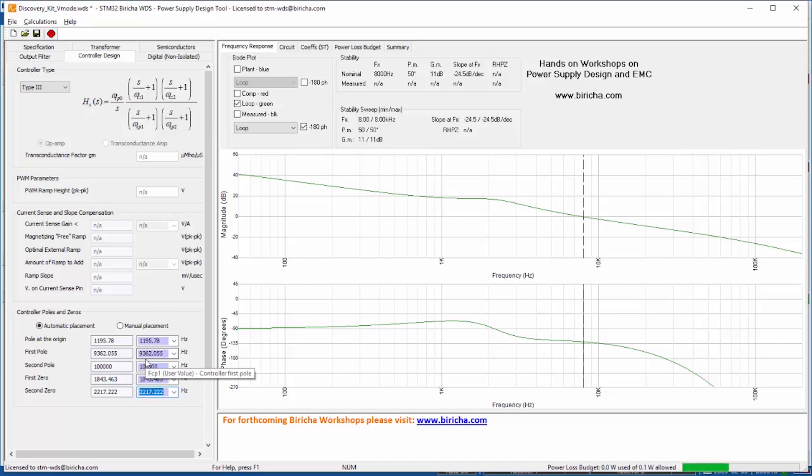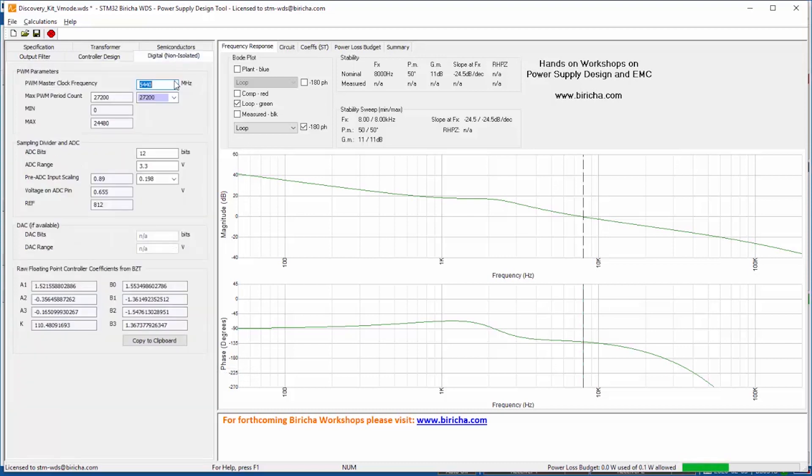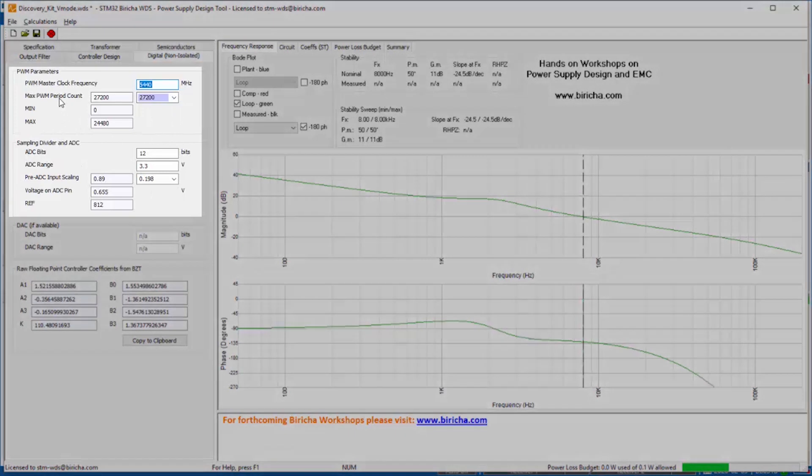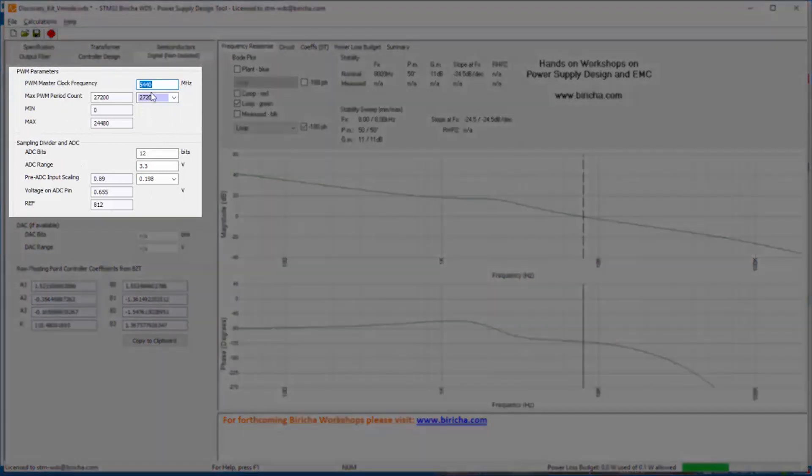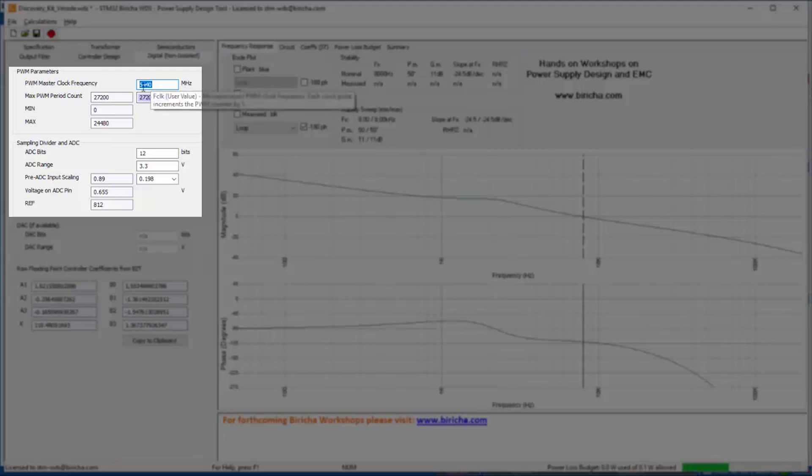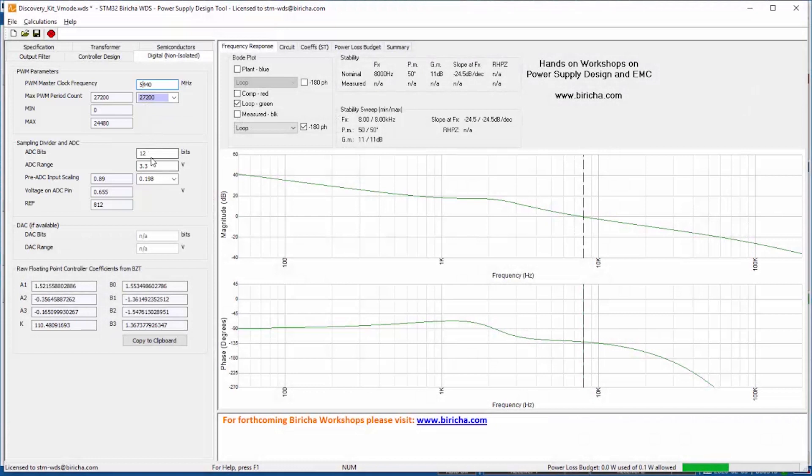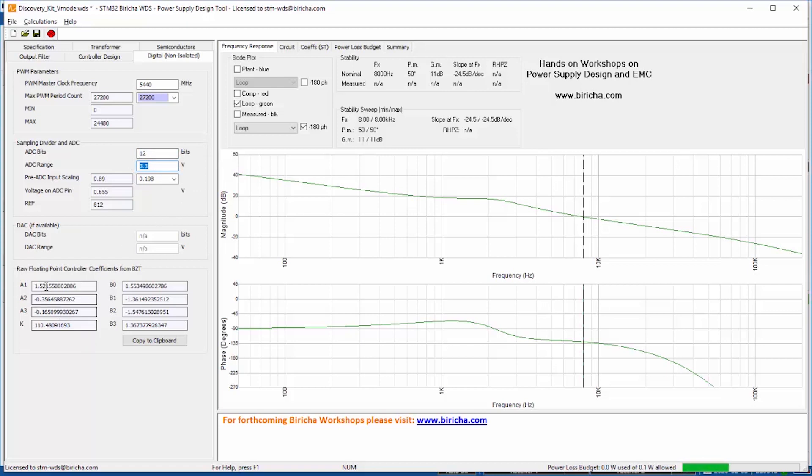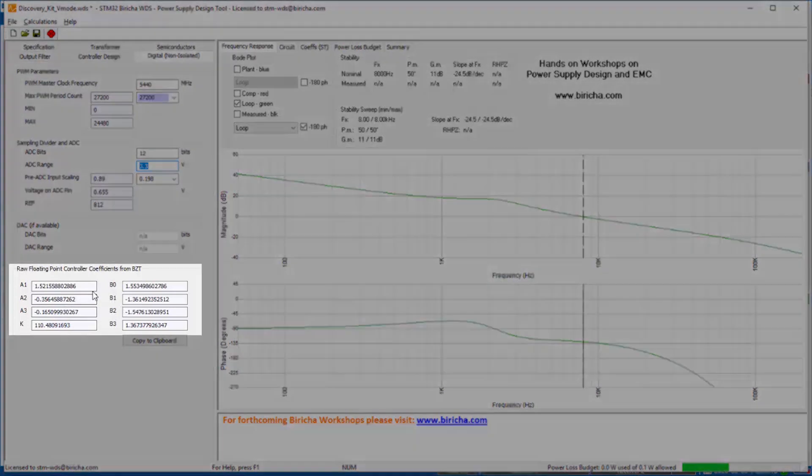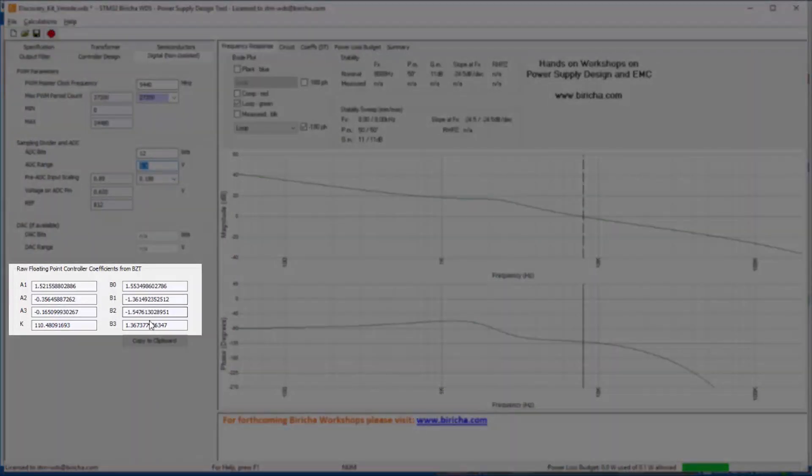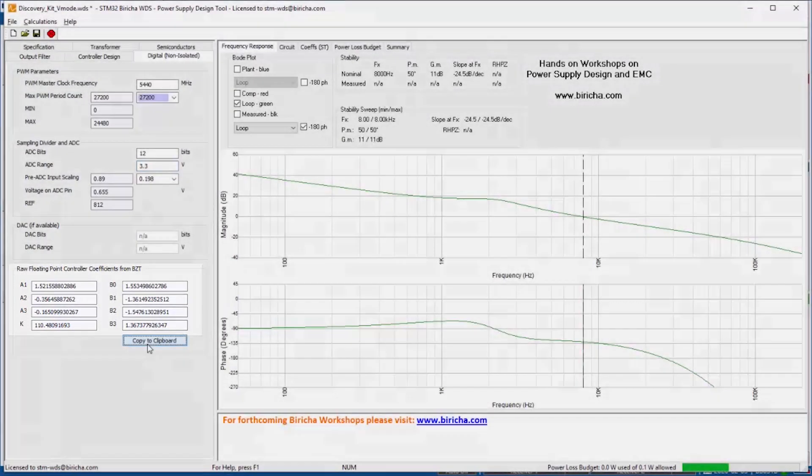And here you type in the clock frequency of your processor. In the case of the STMicro that I'm using it is 5.4 gigahertz, and the number of bits for the ADC, the range of the ADC. And therefore pretty much all of the calculations are automated and I am left only with the coefficient of my compensator.